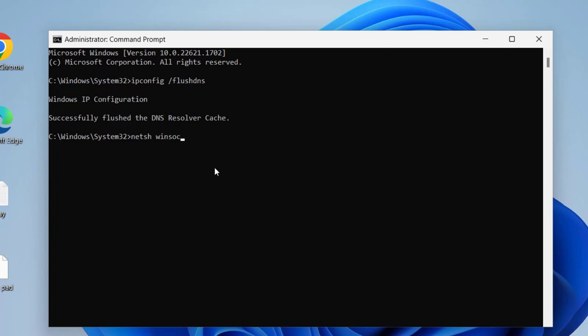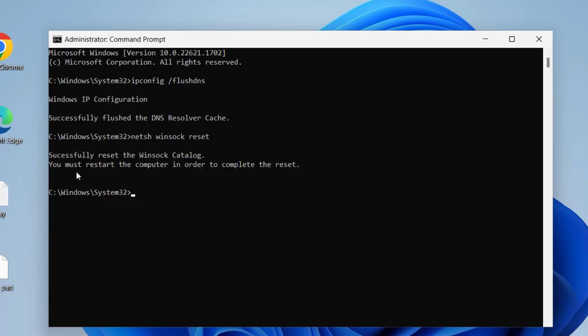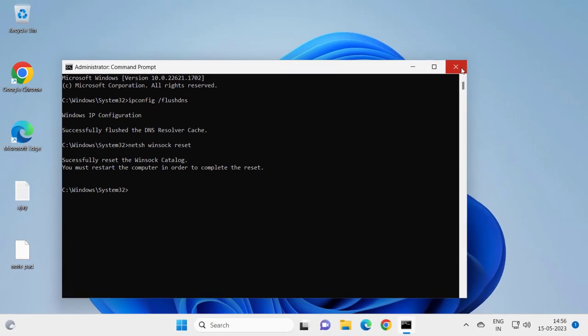winsock space reset. Press enter. Guys, successfully reset the Winsock Catalog. You must restart the computer in order to complete the reset. Close out of here and go ahead and complete restart your computer.